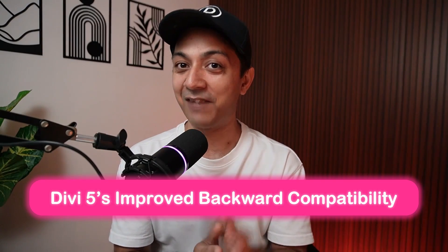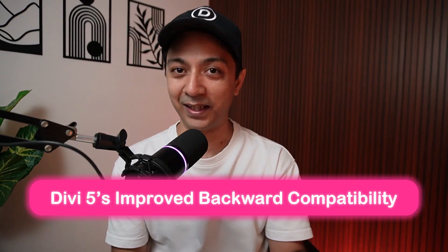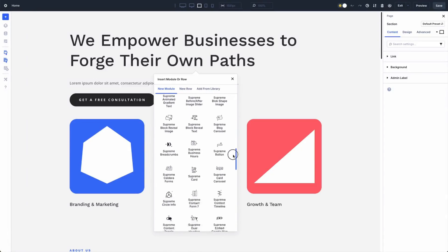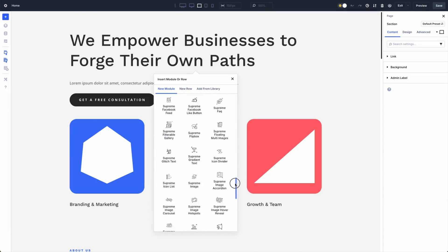Are you curious about what happens to your DV4 site when you jump into the exciting world of DV5? In this video, we are going to explore everything you need to know about DV5's improved backward compatibility and how DV5 ensures a seamless transition of your existing sites, supports legacy modules, and prepares you for the future without leaving anyone behind.